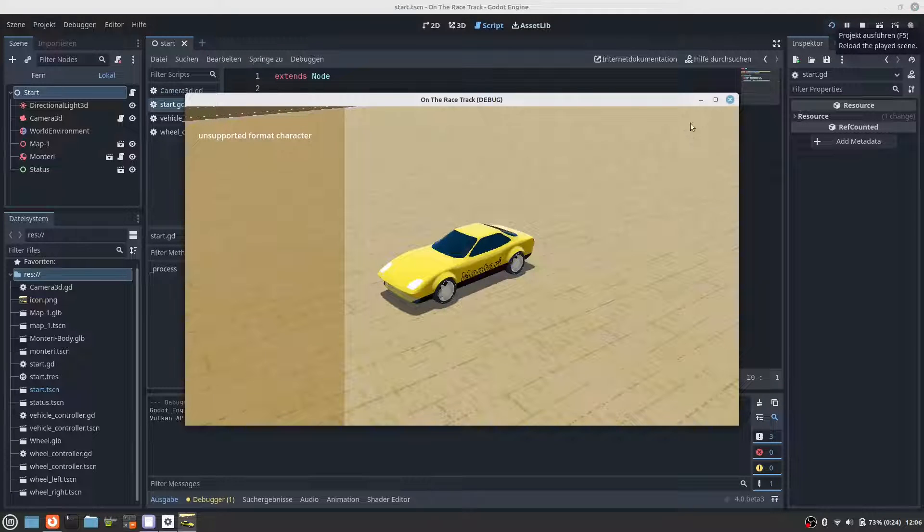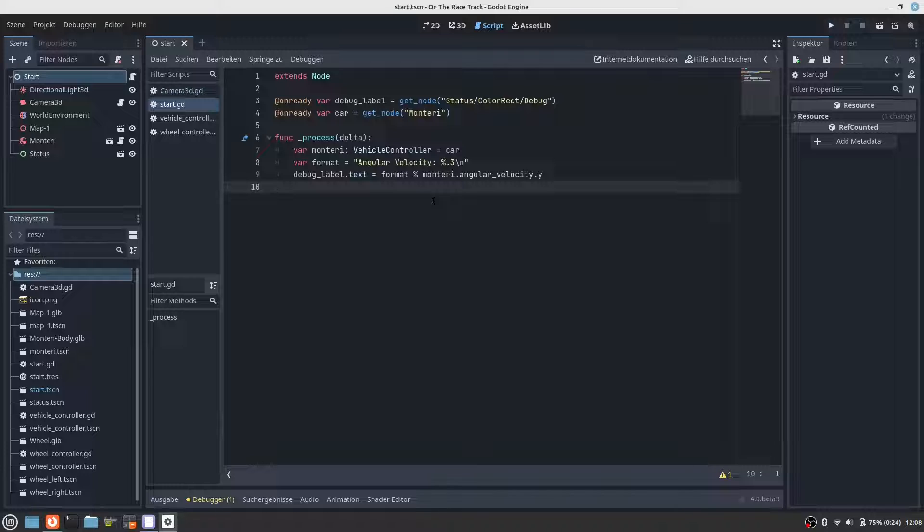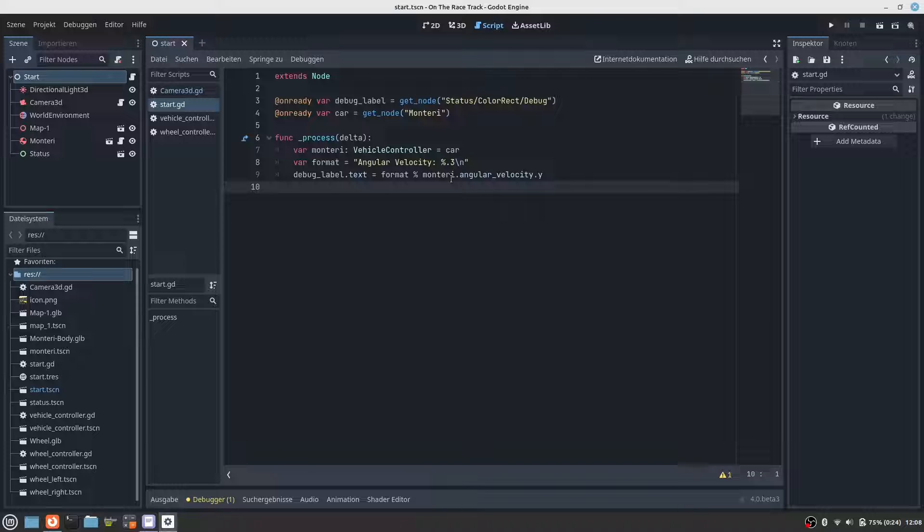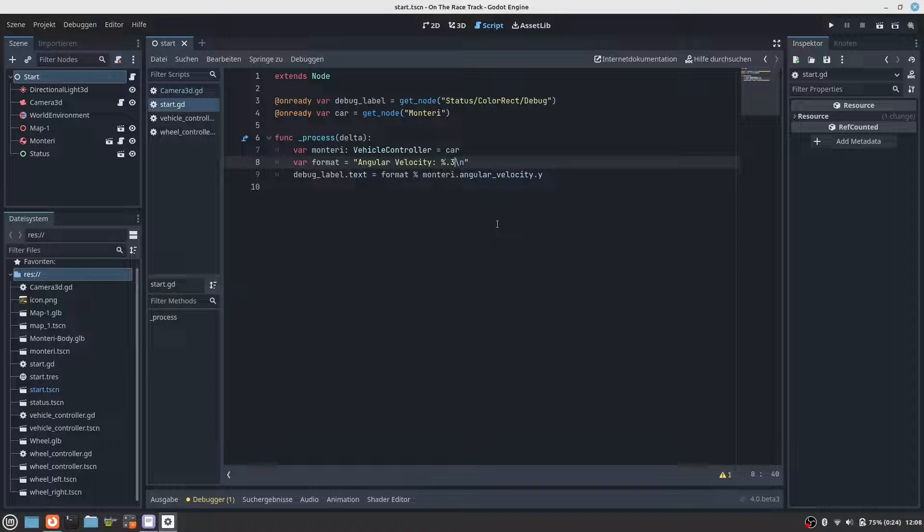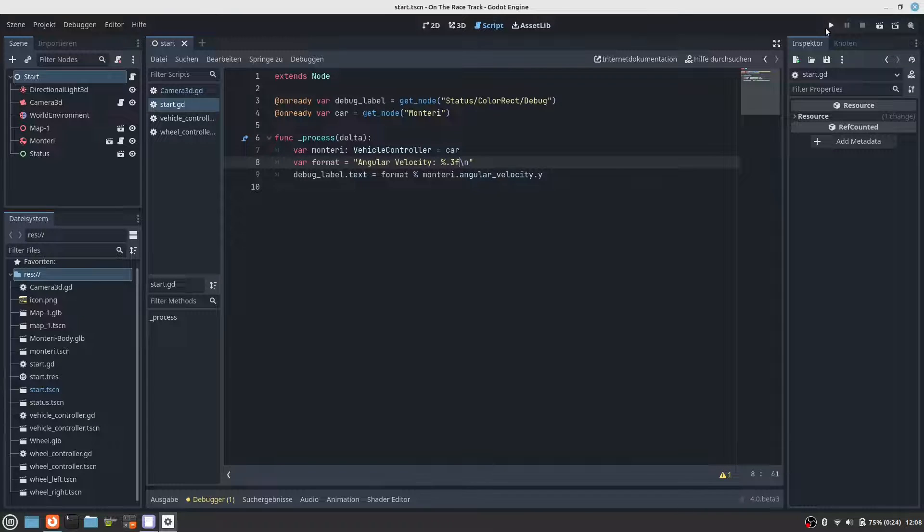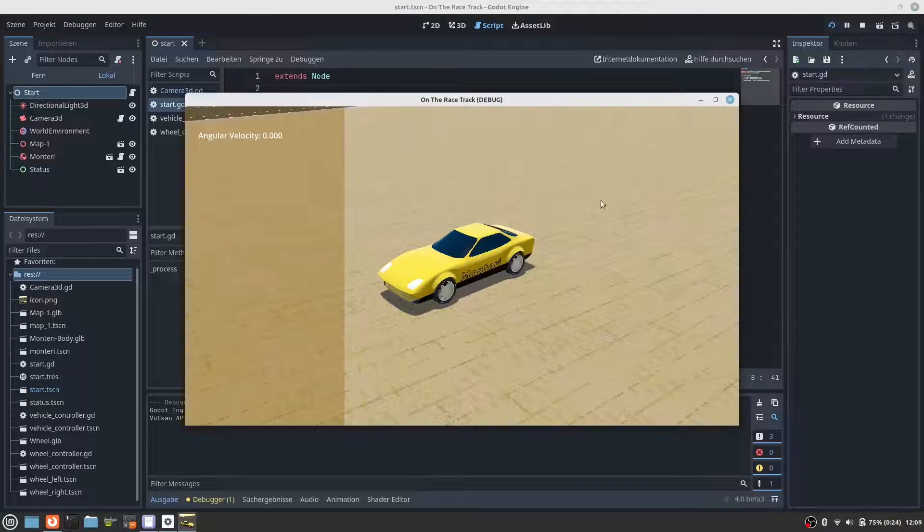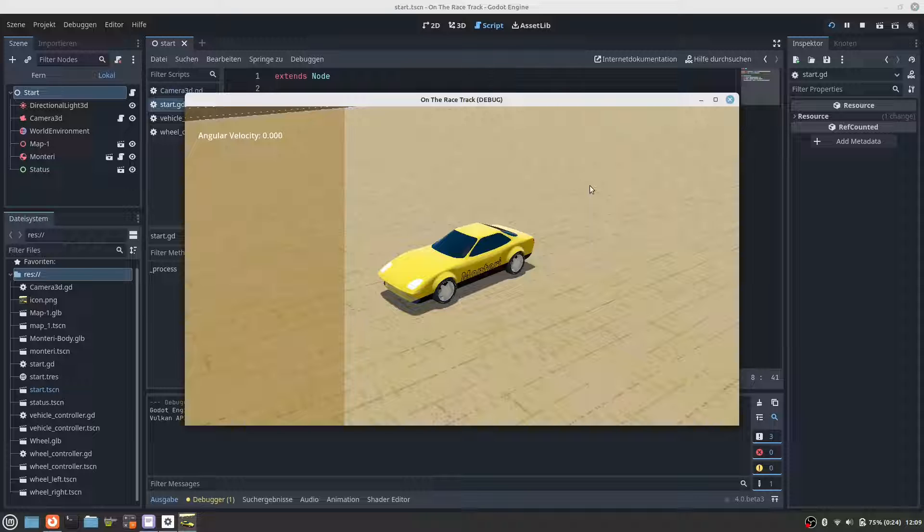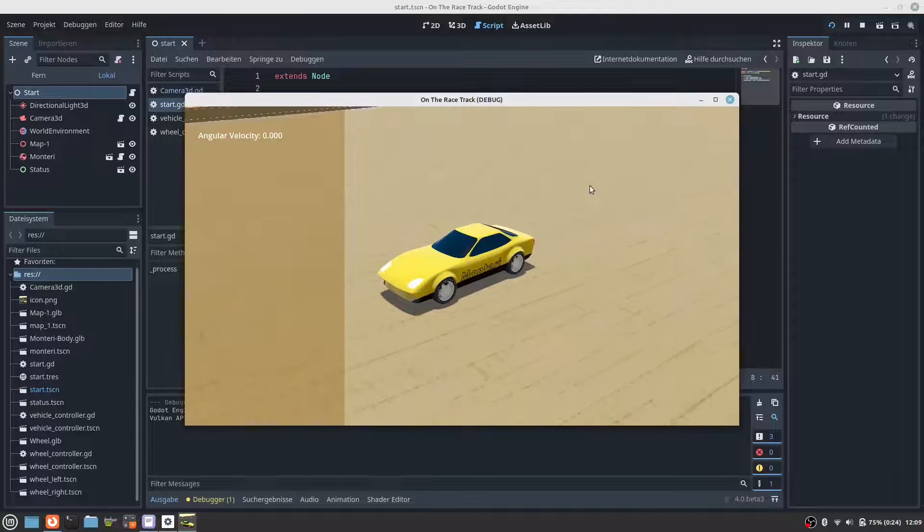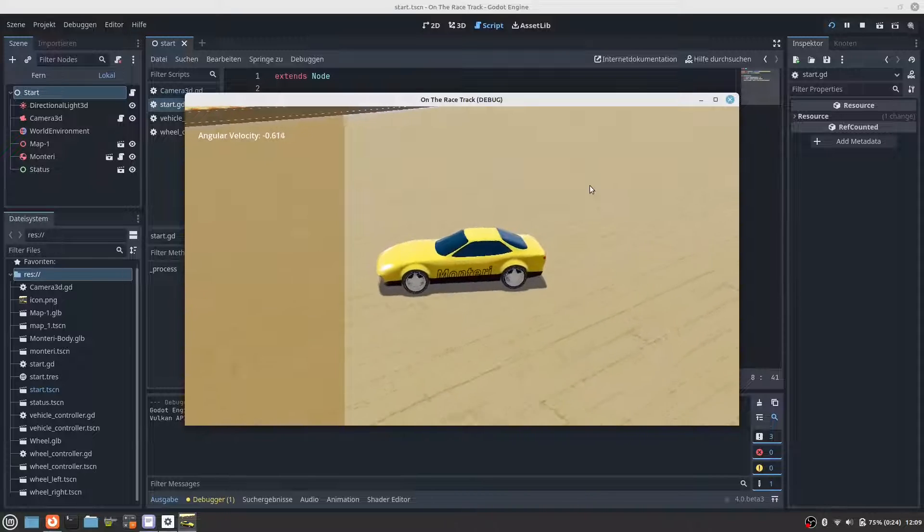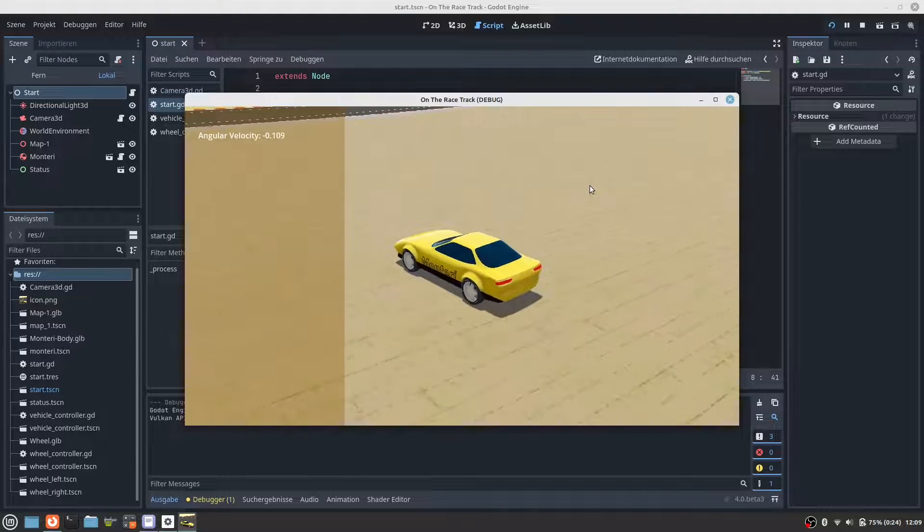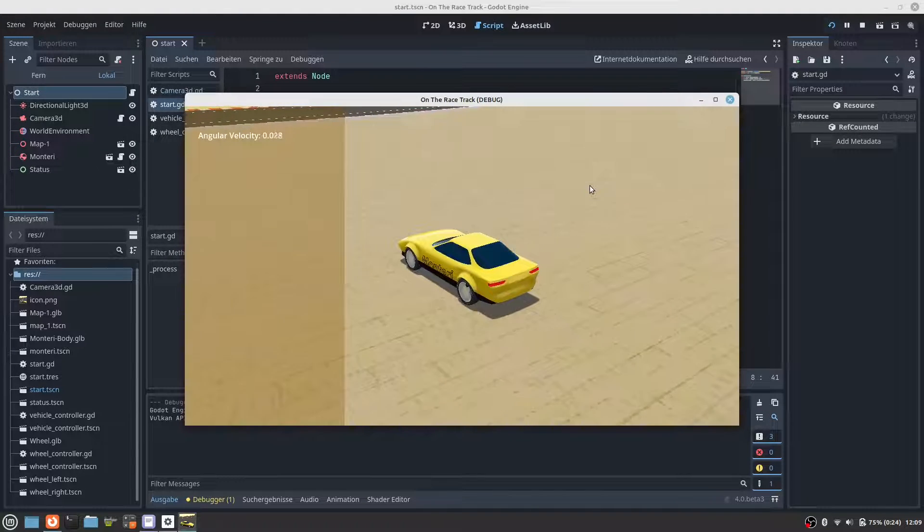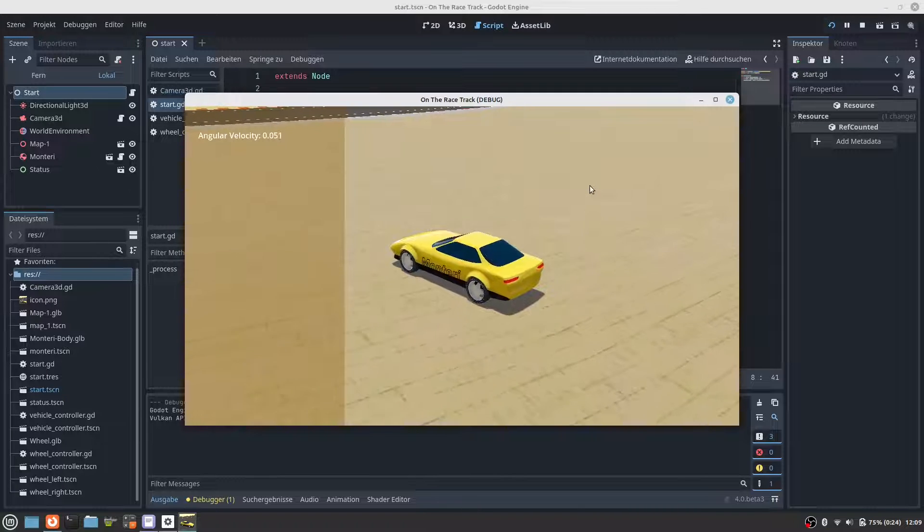Hmm, what's wrong? Oh, okay, forgot the F. Good. So if we go straight there is no angular velocity, and if we turn the car we see the angular velocity.